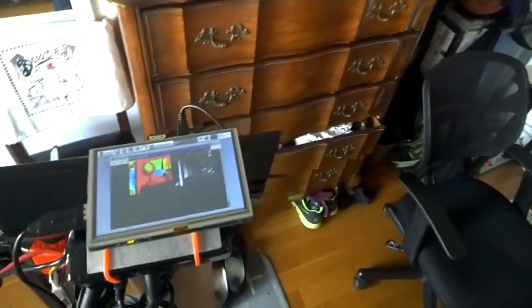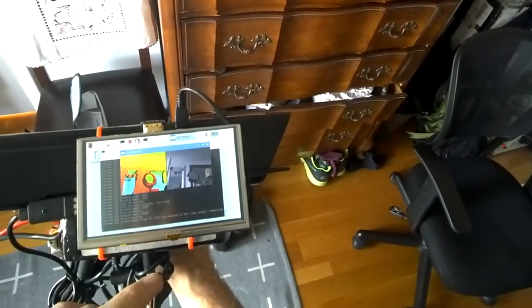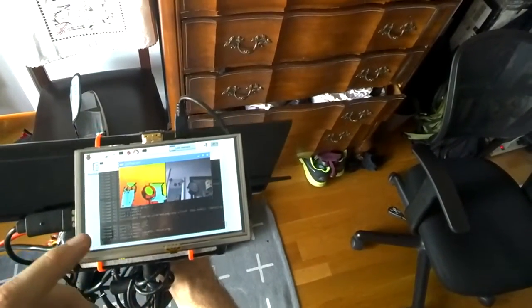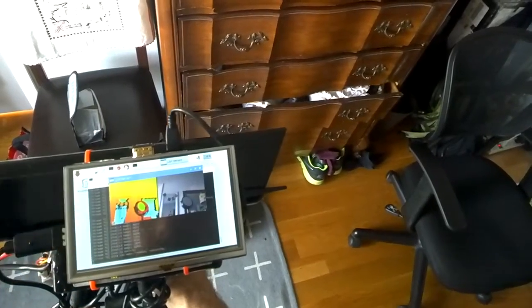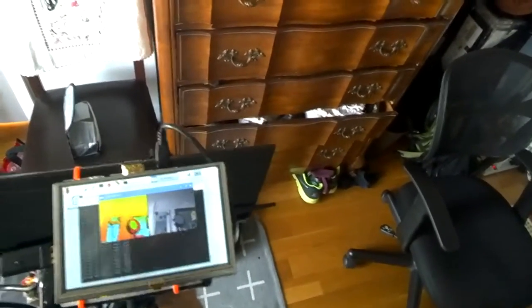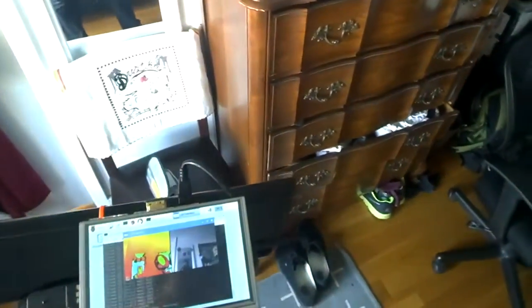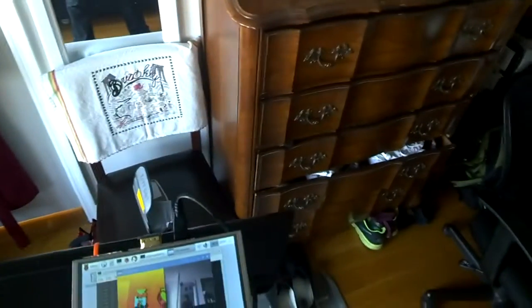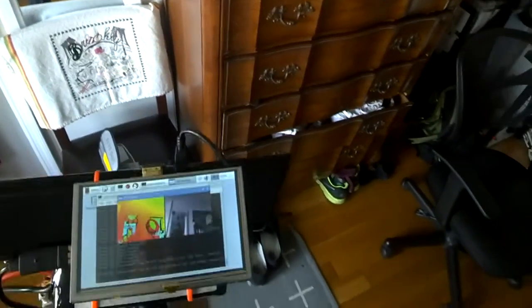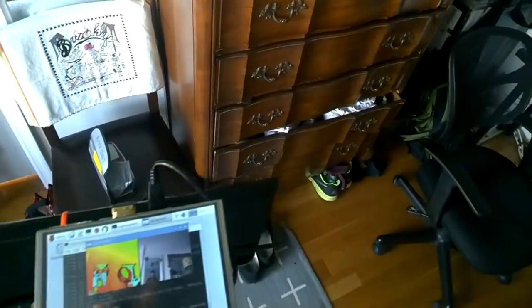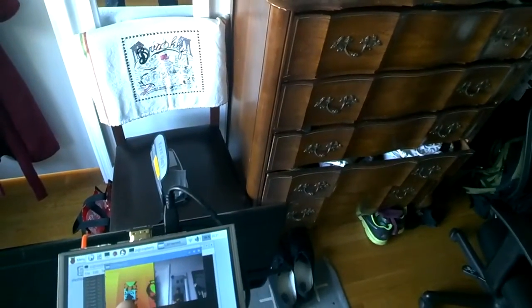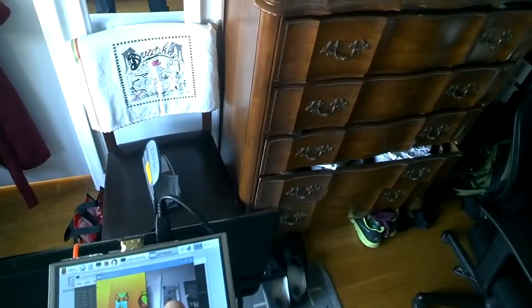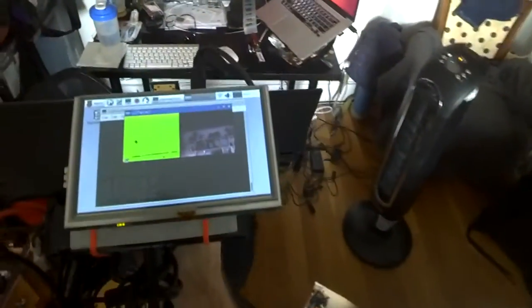This is running Raspbian and it was the easiest way to get this going. I tried to do Ubuntu mate with PCL but that's a work in progress. You can see here on the left is the depth sensor, on the right is the actual camera. So let me go over here somewhere a little bit darker.